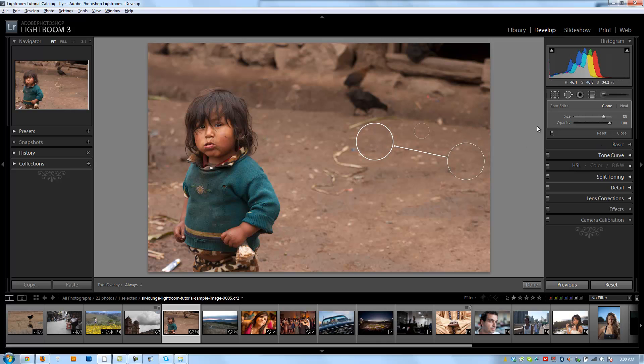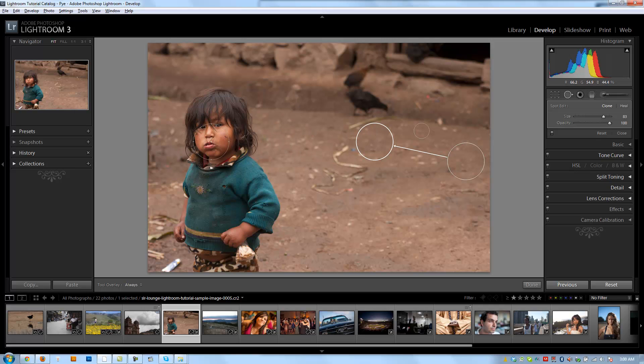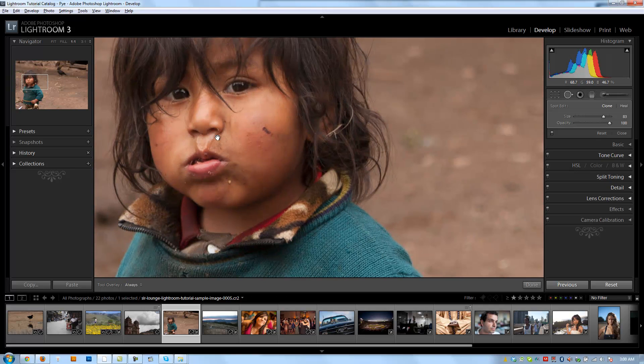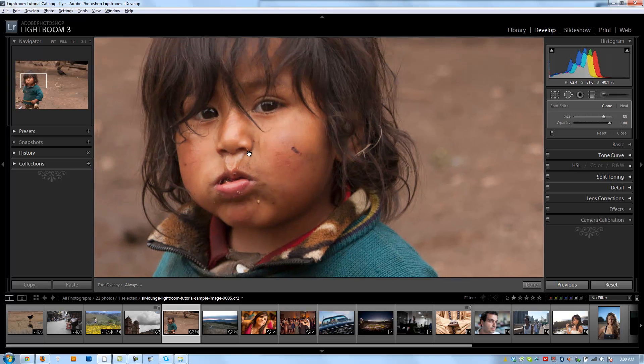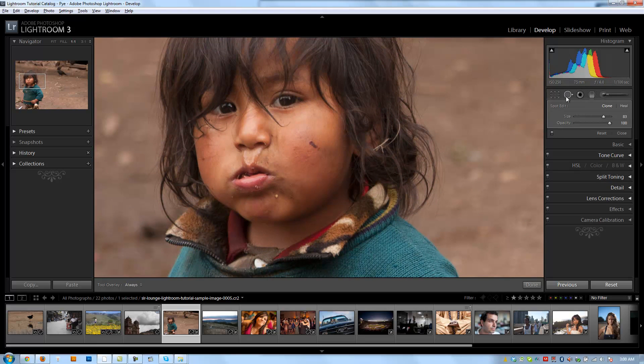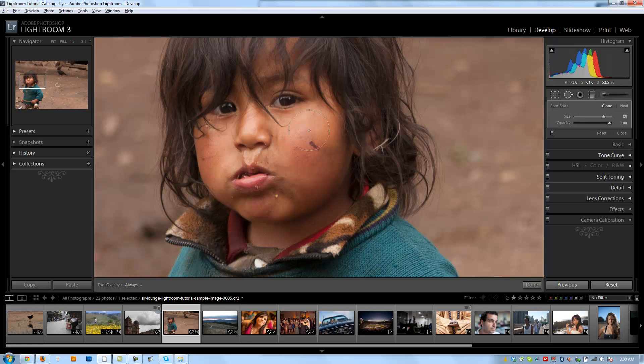So we also mentioned that this tool is great for fixing little blemishes and little dirty spots on skin. And this child is the perfect example for it. So we're going to zoom into his face by hitting the space bar and clicking on his face. And then I'm going to click my spot removal tool again. I'm going to adjust this size down. I want to remove this little bit of dirt. So I'm going to click here right on his face under the dirt.